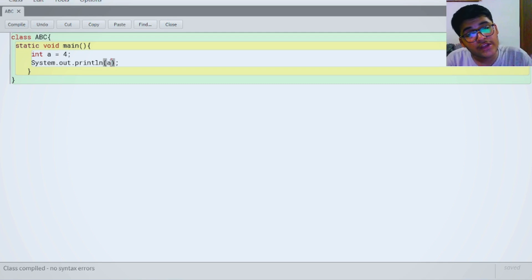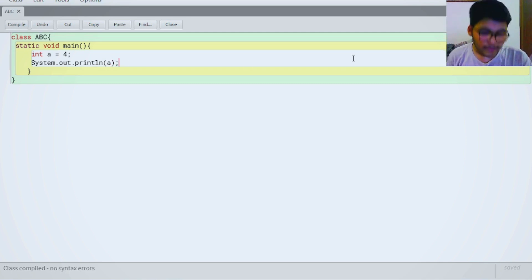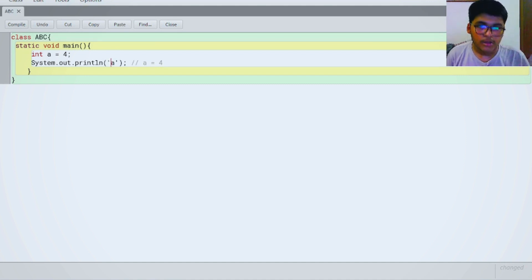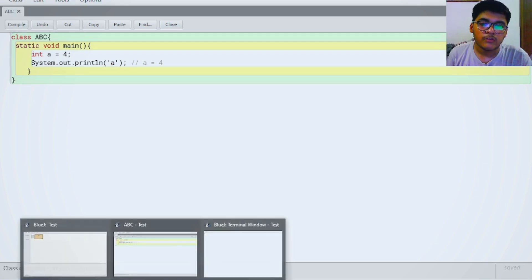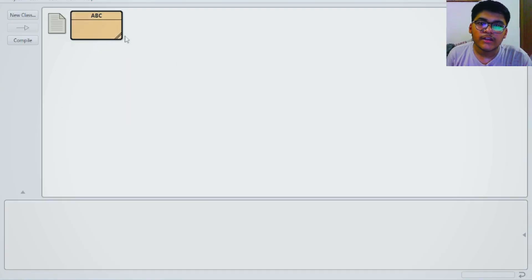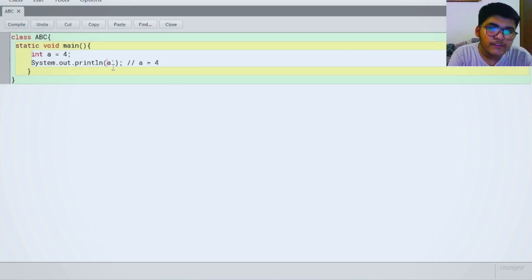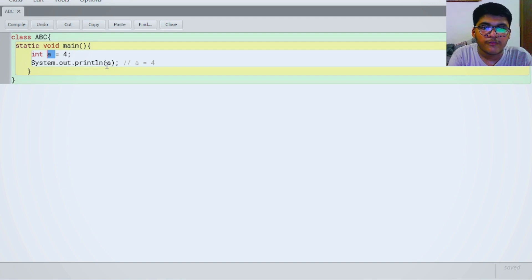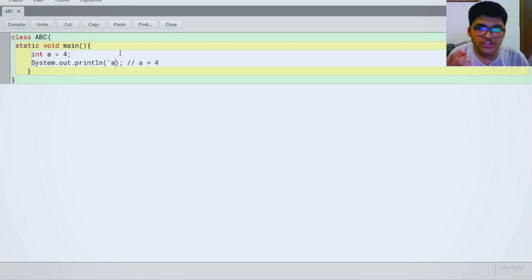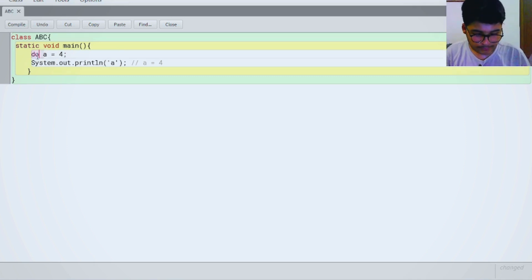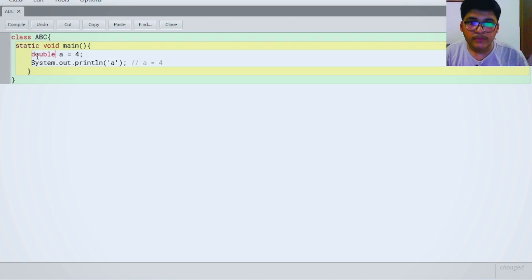If I want to print the letter 'a', I will have to make it a character. Now this character 'a' is going to get printed. You will see the magic here — when I run it, 'a' gets printed on the terminal. If I remove the quotes, then Java refers to the variable 'a' and prints 4. If I put the quotes, Java has to print the character 'a'. Simple to understand.